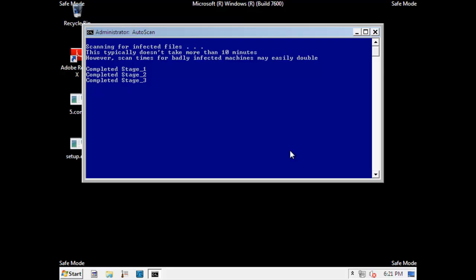So after that it'll say that it's scanning for infected files and the second line is 100% true. It usually doesn't take more than 10 minutes, but it might take more than 10 minutes. It might take up to an hour or so. Usually the first 10 or 20 are slow. The rest are pretty fast.